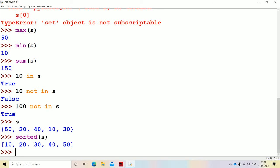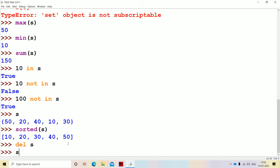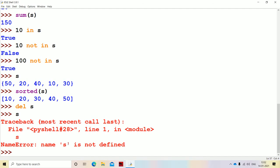In the next video we will discuss set methods such as add method, update method, remove method, discard method, pop method, and clear method. There is one more operation — the del operation. By using del we can delete the entire set: del S. If we use the del statement, the entire set will get deleted, and if we try to display S then we will get an error message. In the next video we will discuss about set methods; we have plenty of mathematical methods and we will discuss all those methods there.